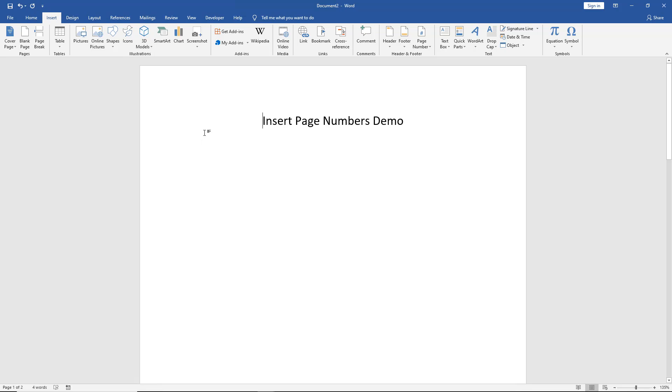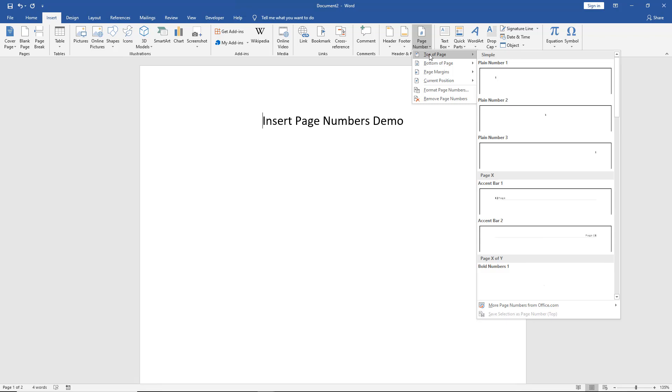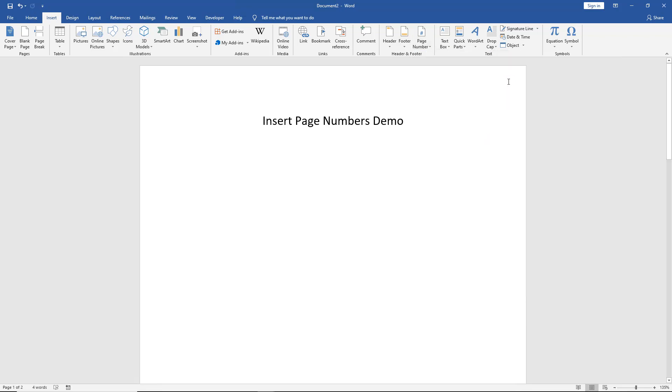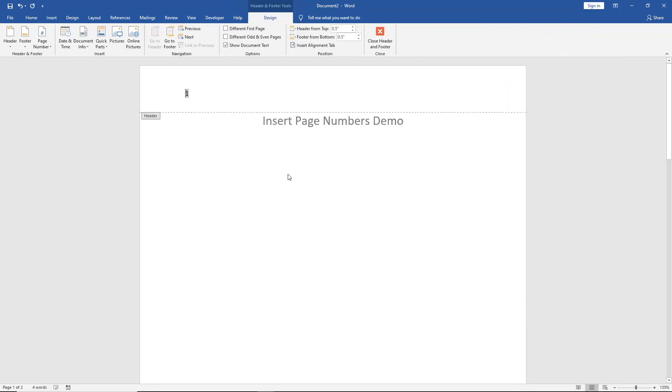So what we're going to do is start out in the Insert tab at the top, just like you see here, and we're going to go over to where it says Page Number. I'm going to start out with a plain old page number. Let's put that in there, and we see it's added into our document.